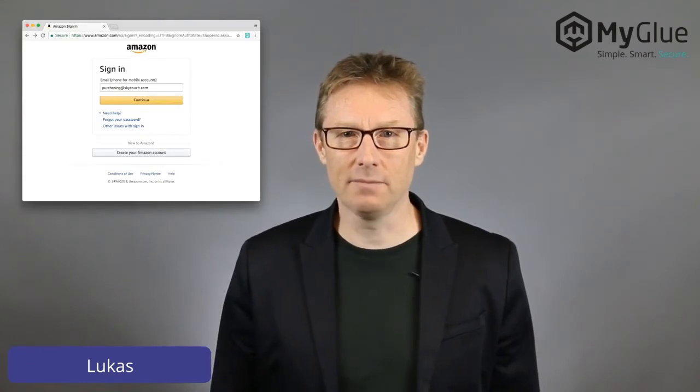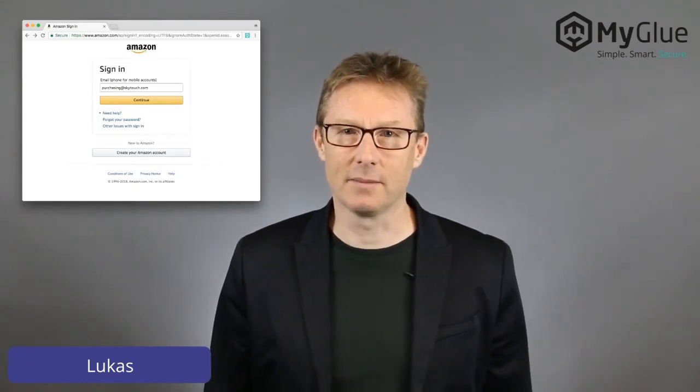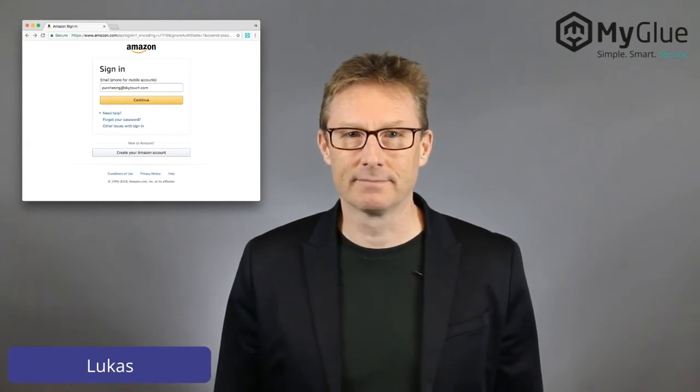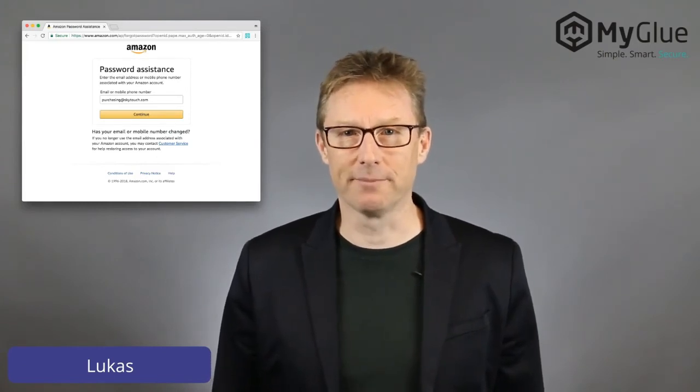Here's a scenario that might take place before MyGlue is available. Imagine Lucas from Purchasing wants to make an order on Amazon. There are three members of the Purchasing team and they do not order from Amazon very frequently. Lucas visits Amazon.com, types in the username purchasing@SkyTouch.com and the password he's recorded in a text file from the last time he logged onto Amazon. The password doesn't work, so Lucas clicks the link 'Forgot Your Password,' which sends an email to all three of them.